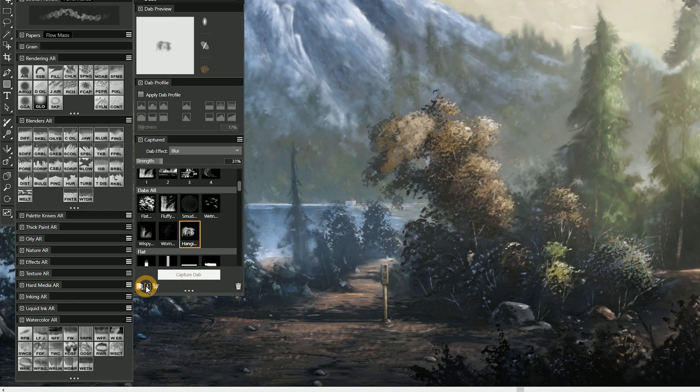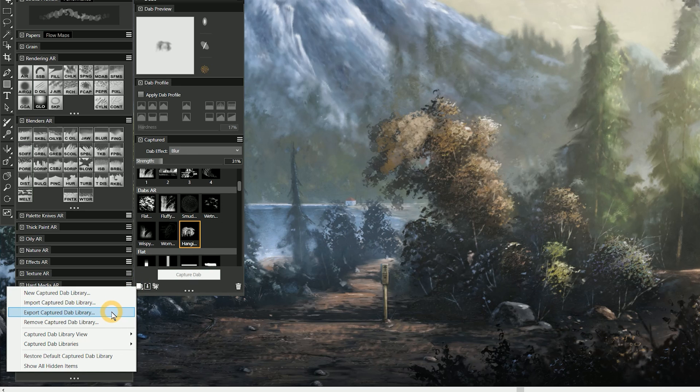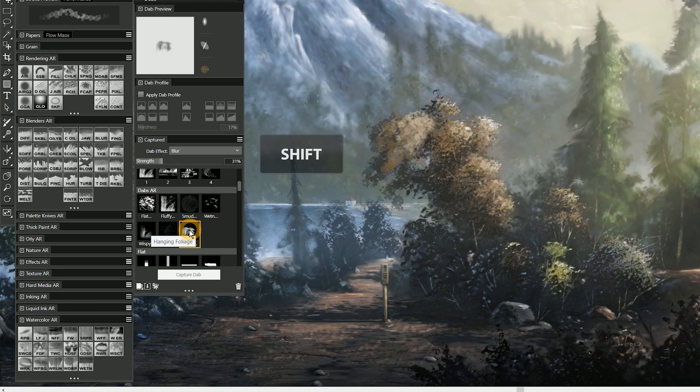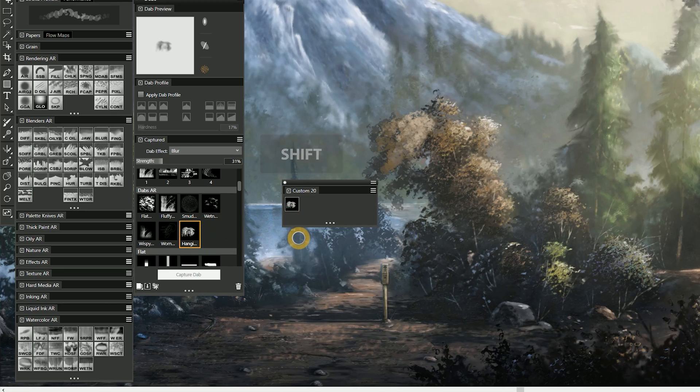Managing dabs has never been easier with the new ability to sort and export dab libraries. And here's a hidden gem: you can even drag these dabs into a custom palette if you don't want the bulk of the entire Captured Dab Library in your workspace.